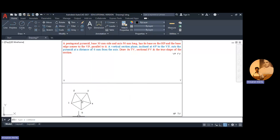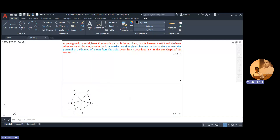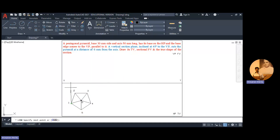Here we can see the pentagonal pyramid with 5 base edges labeled 1 through 5, and 5 inclined edges: O1, O2, O3, O4, and O5. Now we take projections from each point — projector of 1, projector of 4, projector of 2, projector of O and 5, and projector of 3.